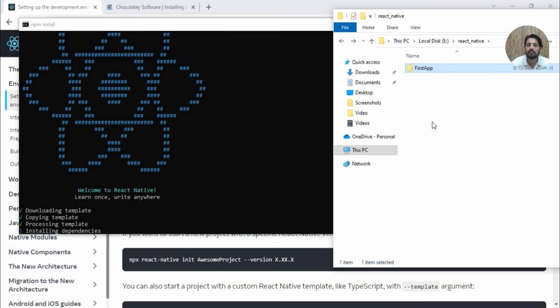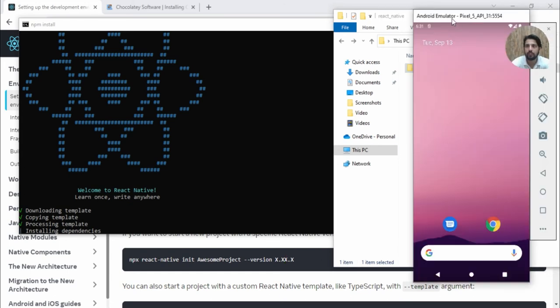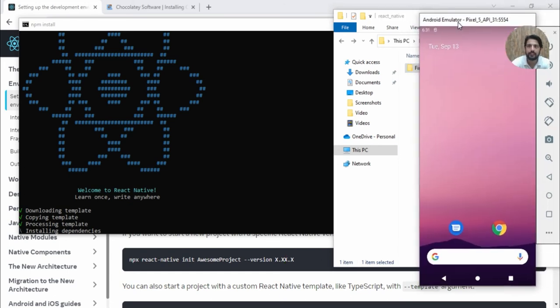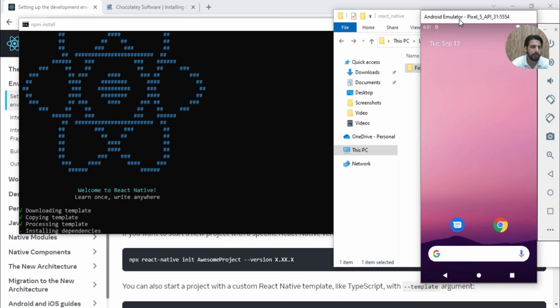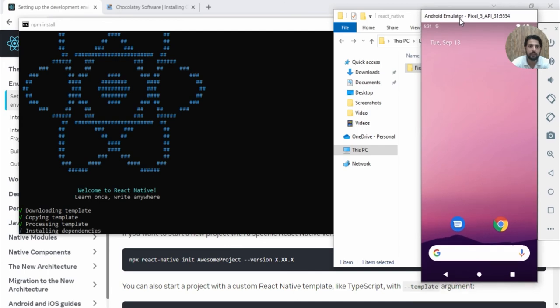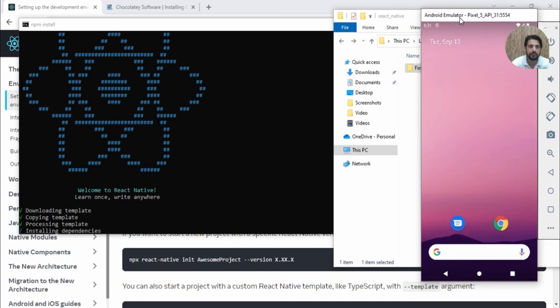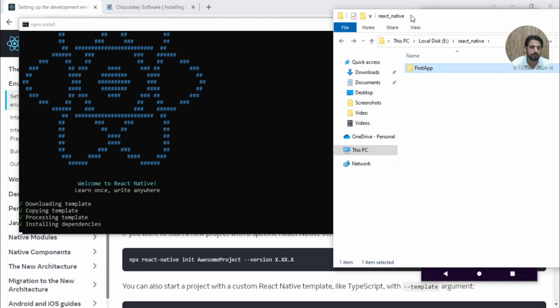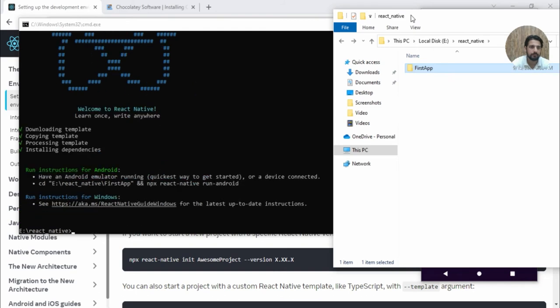Meanwhile, you can start your emulator. My emulator is up and working so we can test the first app. Let's wait for completion. All done. What we need to do now is run these two commands.